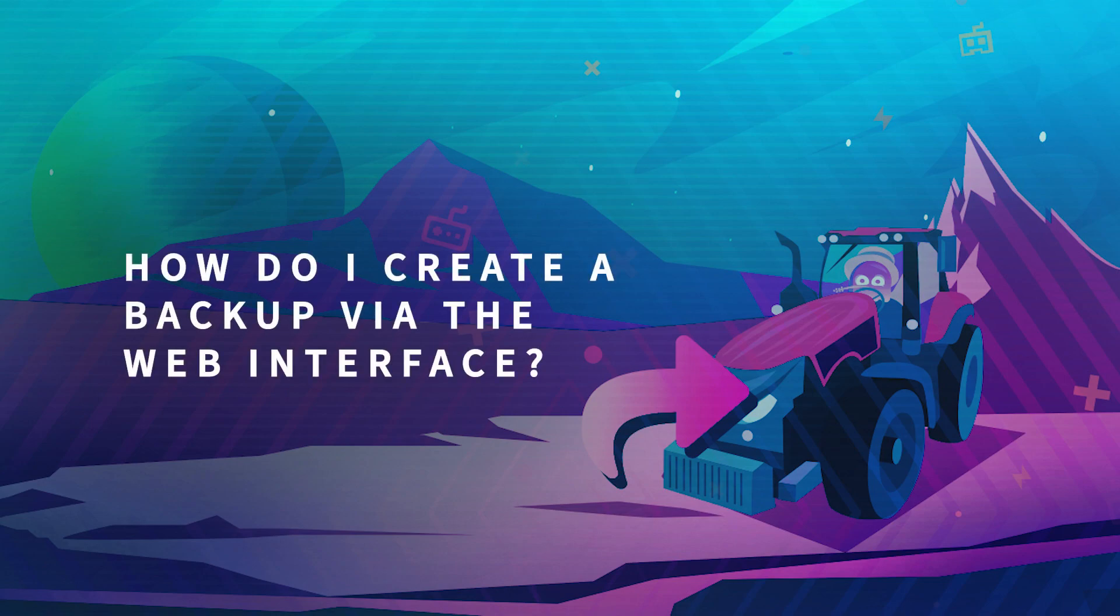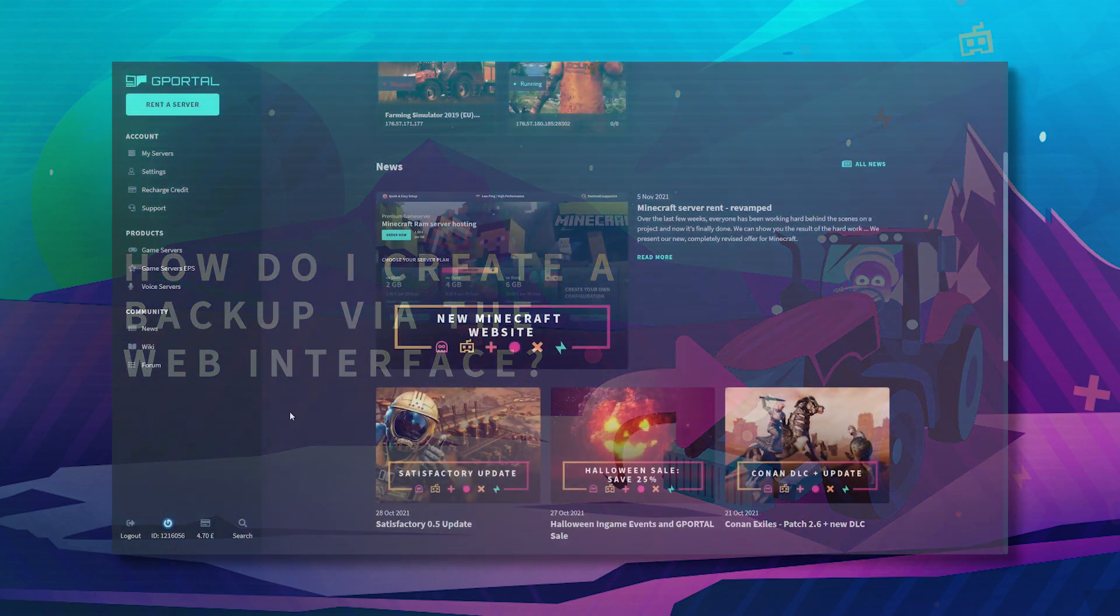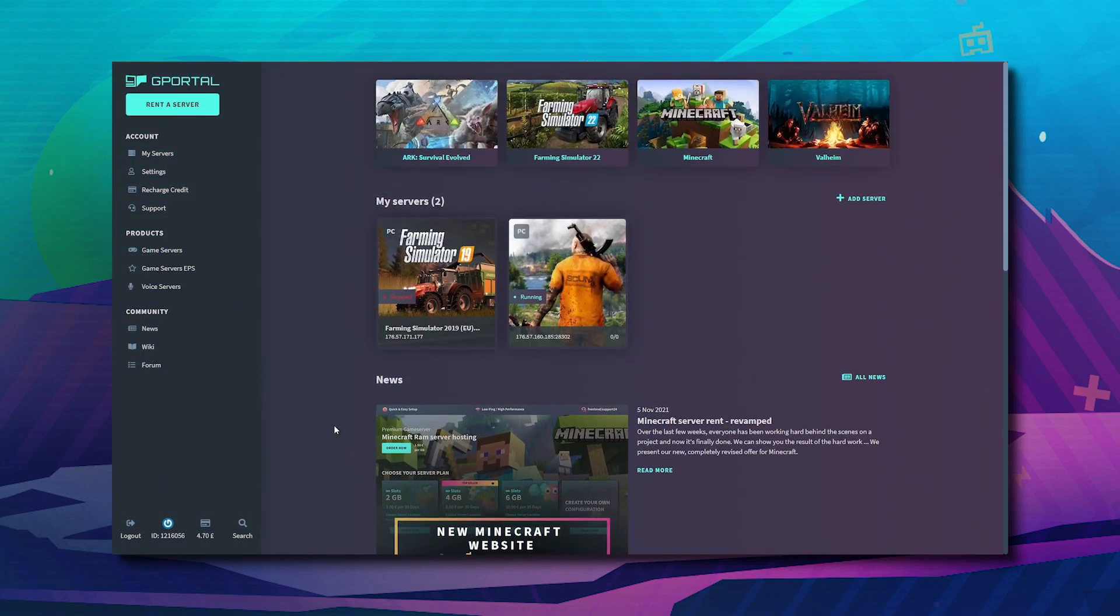Hello and welcome to another GPOL tutorial. In today's video, we'll teach you how to create a backup for your Farming Simulator server.